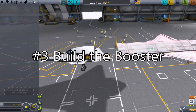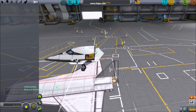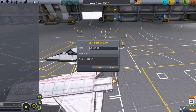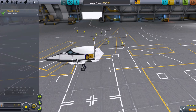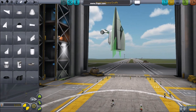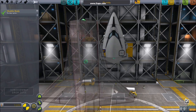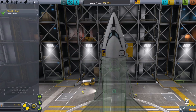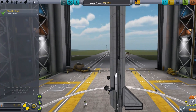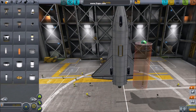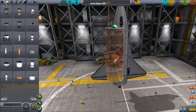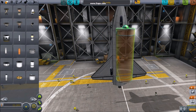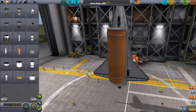Build the Booster. Grab your craft behind its cockpit and save that as a sub-assembly. Now we're off to the VAB. Construct an approximate duplicate of the cockpit you had before, and attach your sub-assembly to it. Attach a radial decoupler and your core fuel tank.